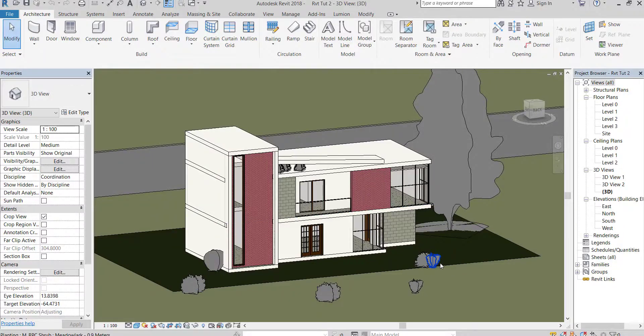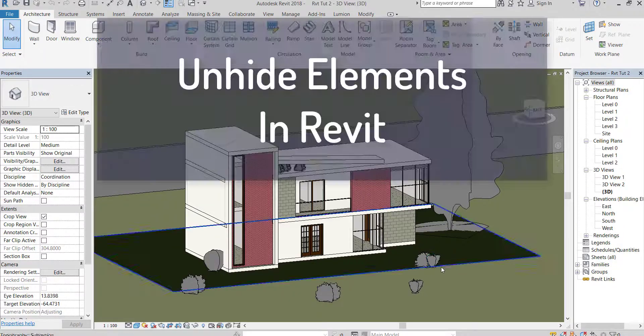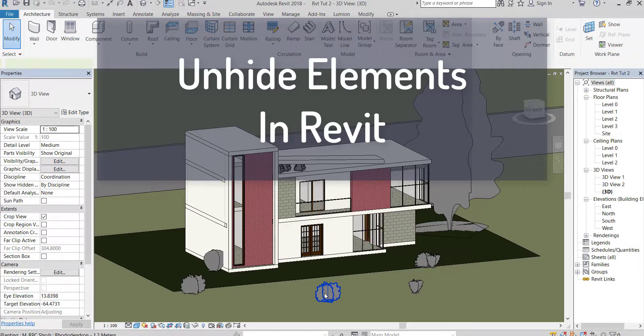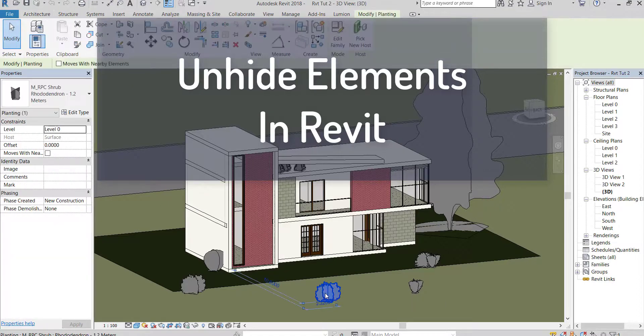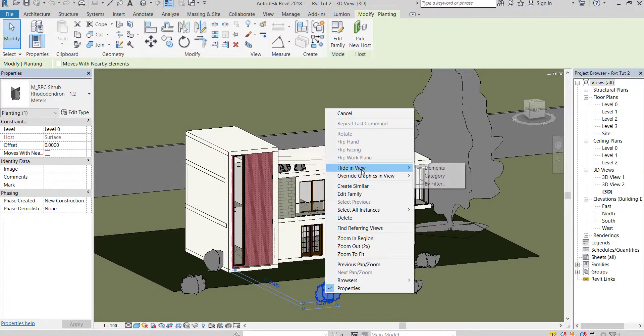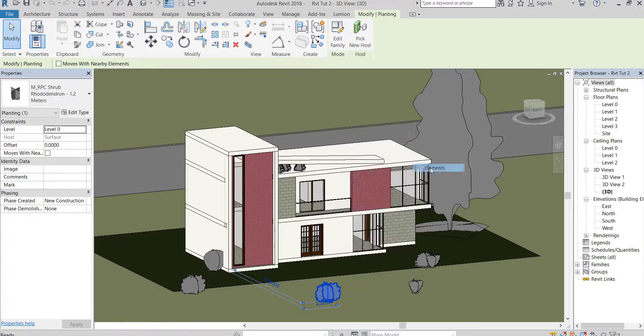Hello everyone. I will explain in this video how to hide and unhide elements in Revit. First I will hide this plant by element.